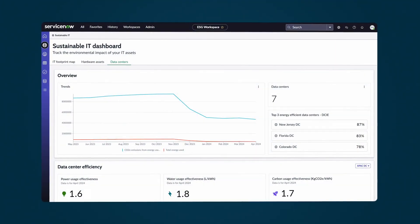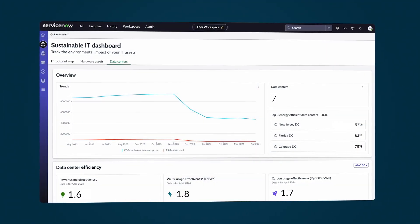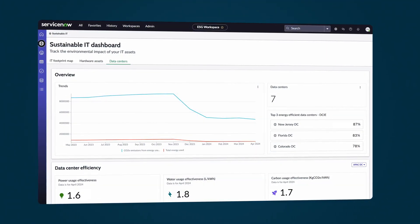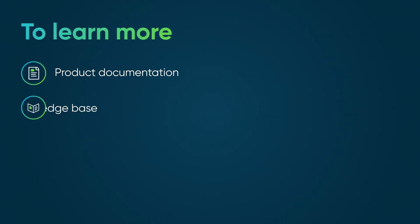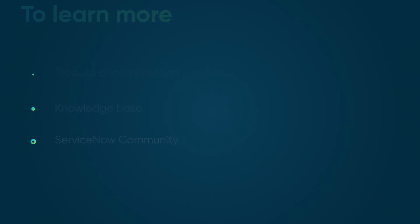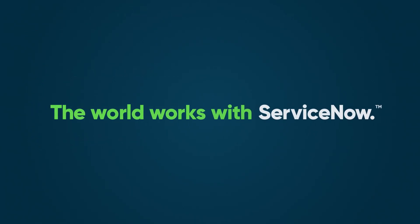The key metrics on the Data Centers tab help you reduce your data center's environmental impact. To learn more, see our product documentation or knowledge base, and ask a question in the ServiceNow community.